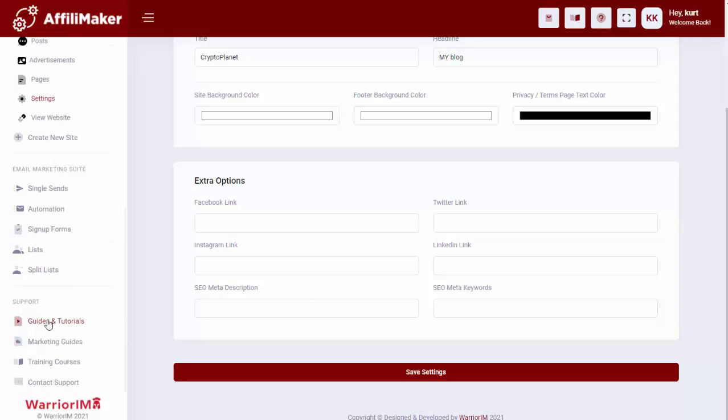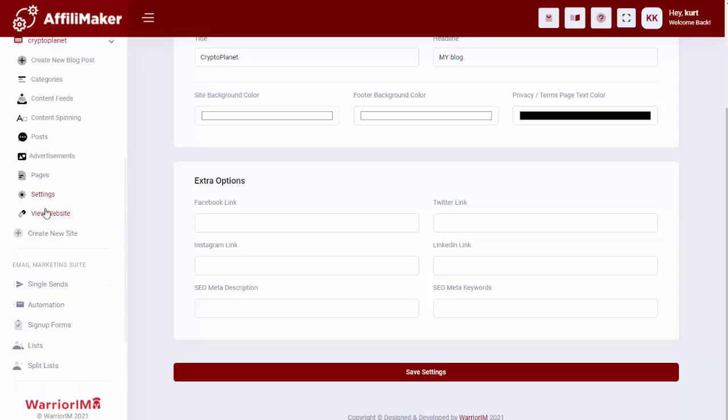Down here, it also has an email marketing suite, so if they want to build a list with their site, that is all set up and ready to go for them as well.